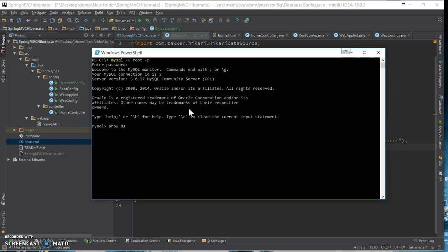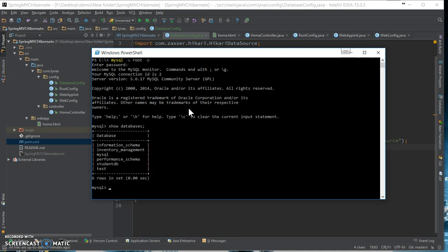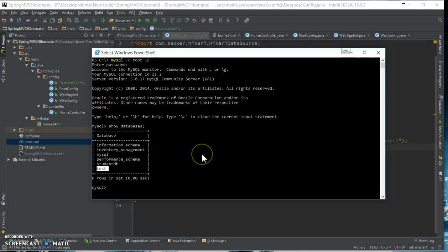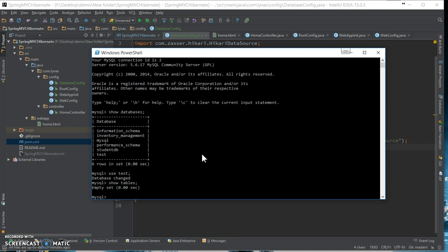First connect to your MySQL database. Show databases. So I already have the test database so I'm not going to be creating. As you can see, I have nothing in this database, so yeah it's completely empty.